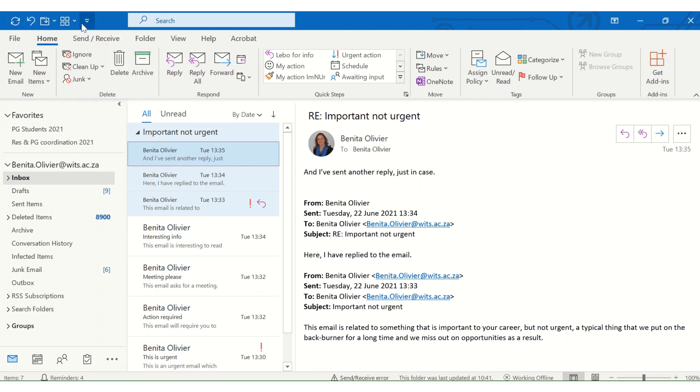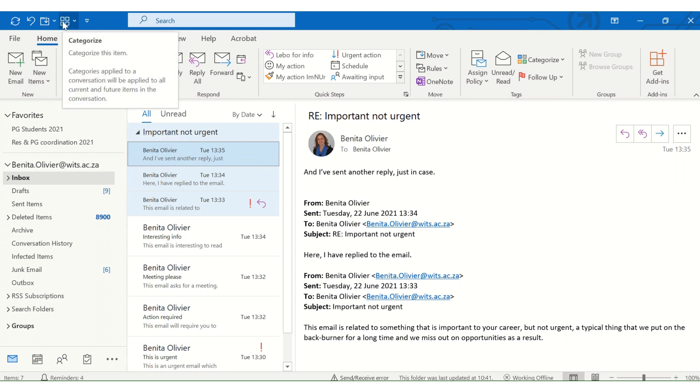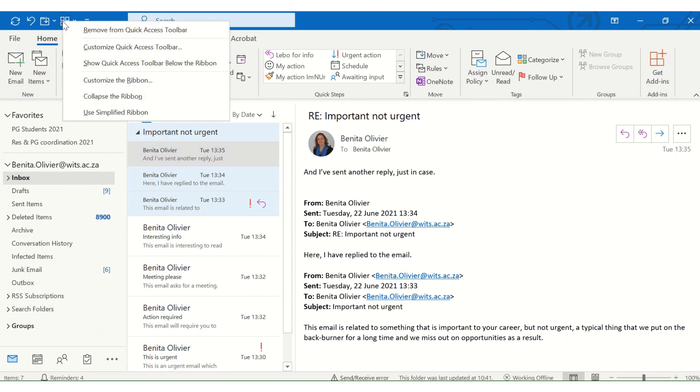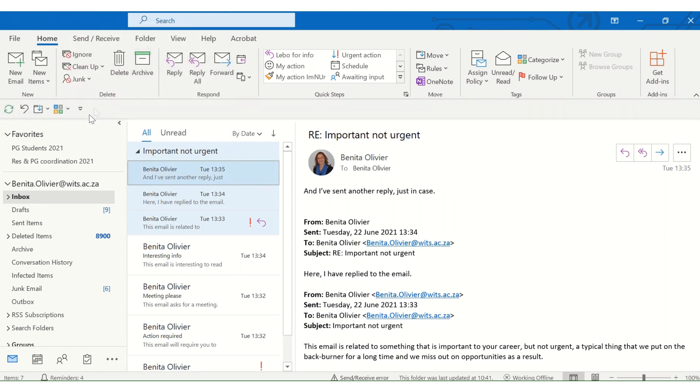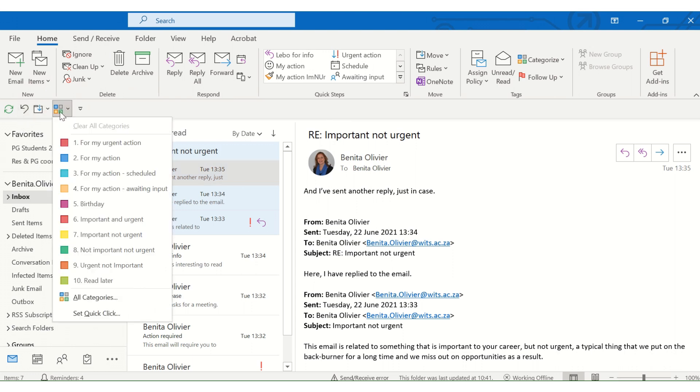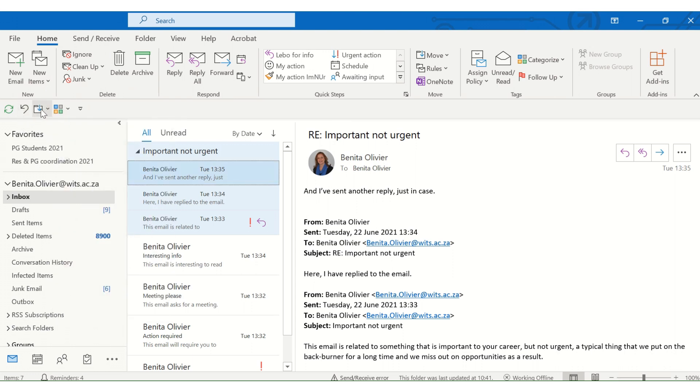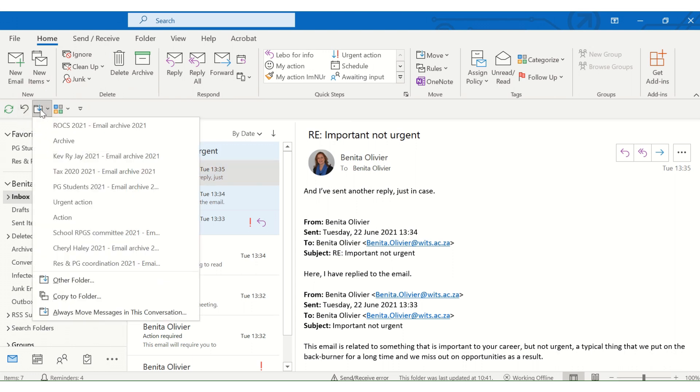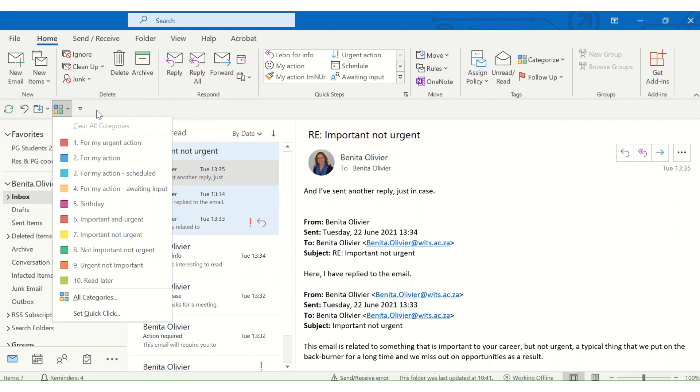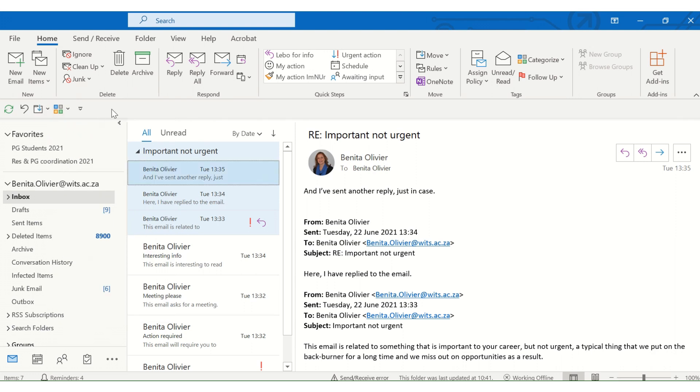So click on that quick access toolbar and ask it to please present itself below the ribbon. So now it's sitting here, which is quite quick and easy to fulfill these actions right close to where your mouse pointer is functioning anyway.